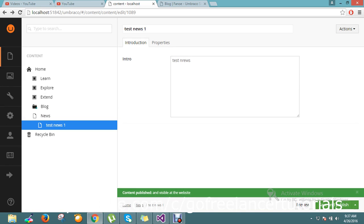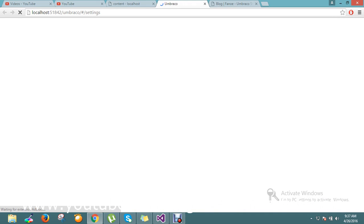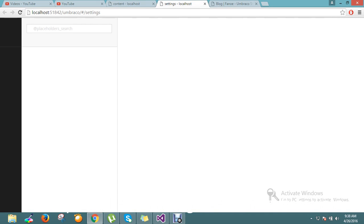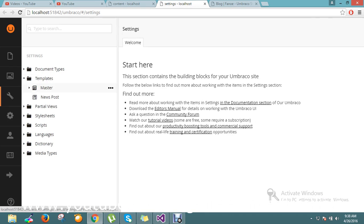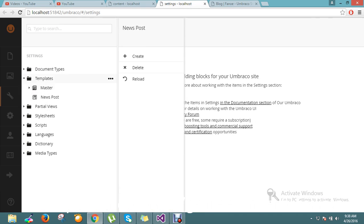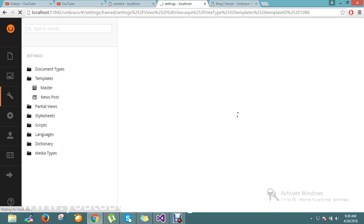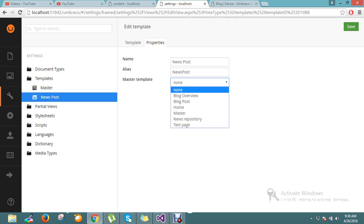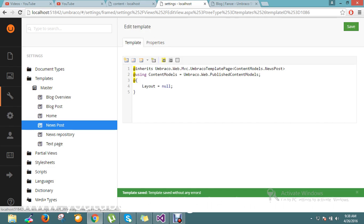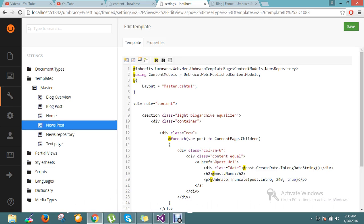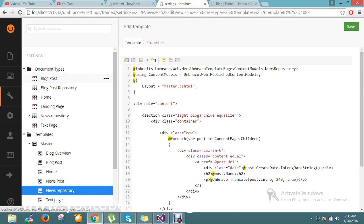Now let me go to the next level. If you go to Settings > Templates, this is the template 'News Post'. I just ask 'News Post' to use master template as well. Use master — good. So now it's fine.